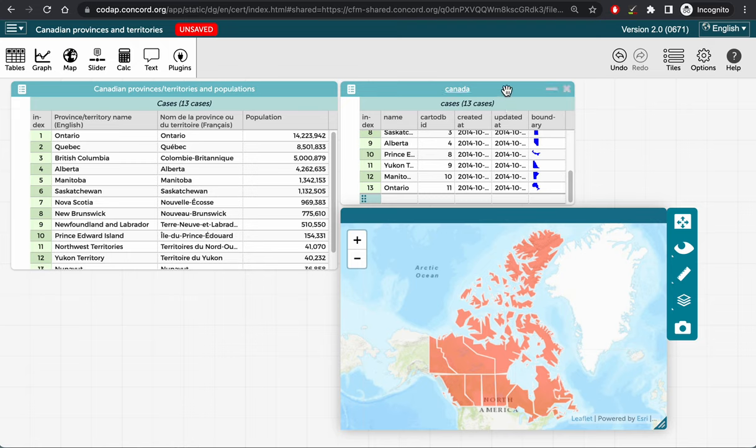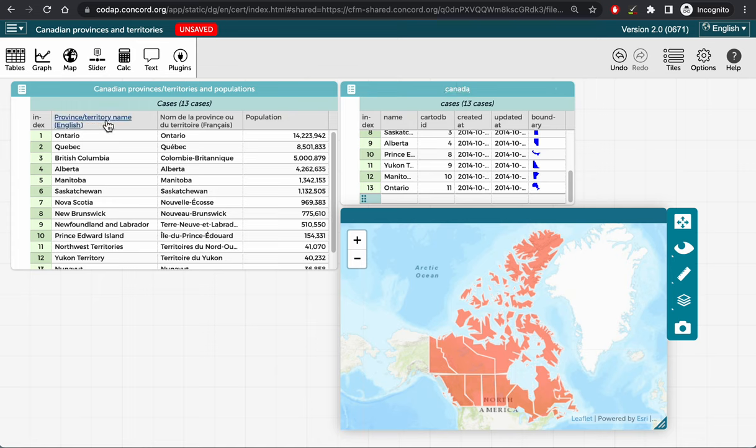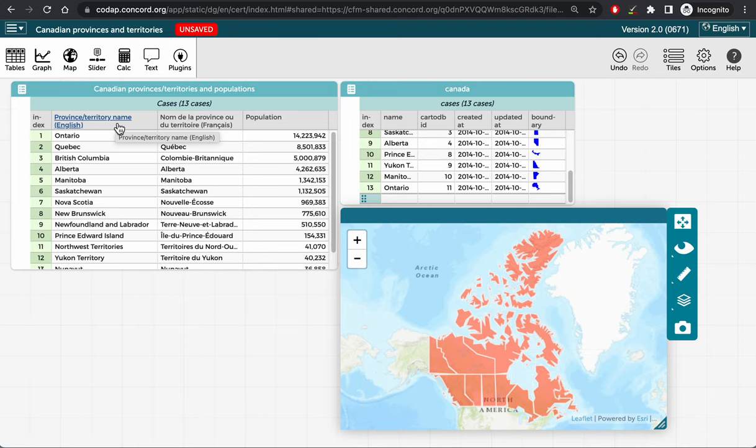In the table on the right, I have the name attribute, which contains identical information to the English province and territory names attribute in the table on the left. So I can join these two tables together on these two attributes.